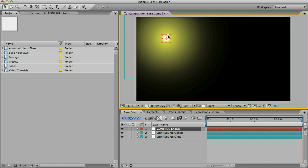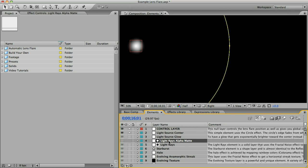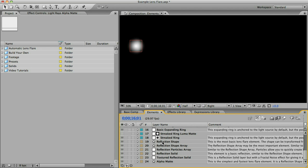I want to add a few elements to this so I'm going to go to my elements comp and let's select a light rays element. Since this light rays element has this alpha matte layer above it I'm going to select the alpha matte layer first and then shift select the light rays element and I'll also grab this halo and a reflection shape and a reflection shape array.